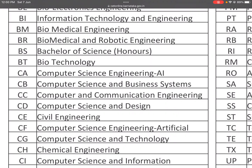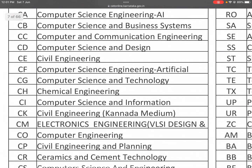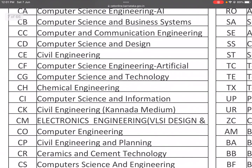BC: Computer and Communication Engineering. CD: Computer Design — this includes Graphic Design and Games Design, Computer Science along with Designs. CDLE: CE: Civil Engineering. CF: Computer Science Engineering in Artificial Intelligence. CG: Computer Science and Technology. CH: Chemical Engineering. CI: Computer Science and Information. CK: Civil Engineering in Kannada Medium. CM: Electronics Engineering — VLSI Design and Embedded System.